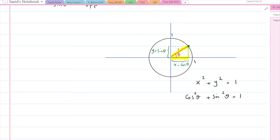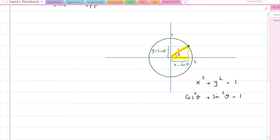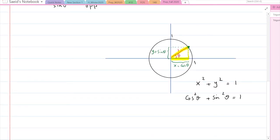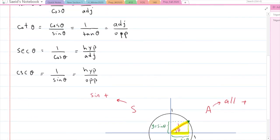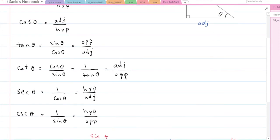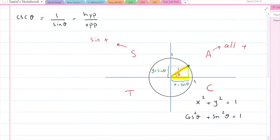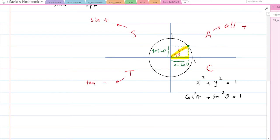The other thing to discuss is the CAST rule. Trigonometric ratios can be positive or negative. According to the CAST rule — starting from the fourth quadrant: C-A-S-T — in the first quadrant, all trigonometric ratios are positive. In the second quadrant, only sine is positive (and therefore cosecant is also positive); the rest are negative. In the third quadrant, tan is positive (and cotan is also positive, since cotan is 1 over tan). In the fourth quadrant, only cosine is positive.